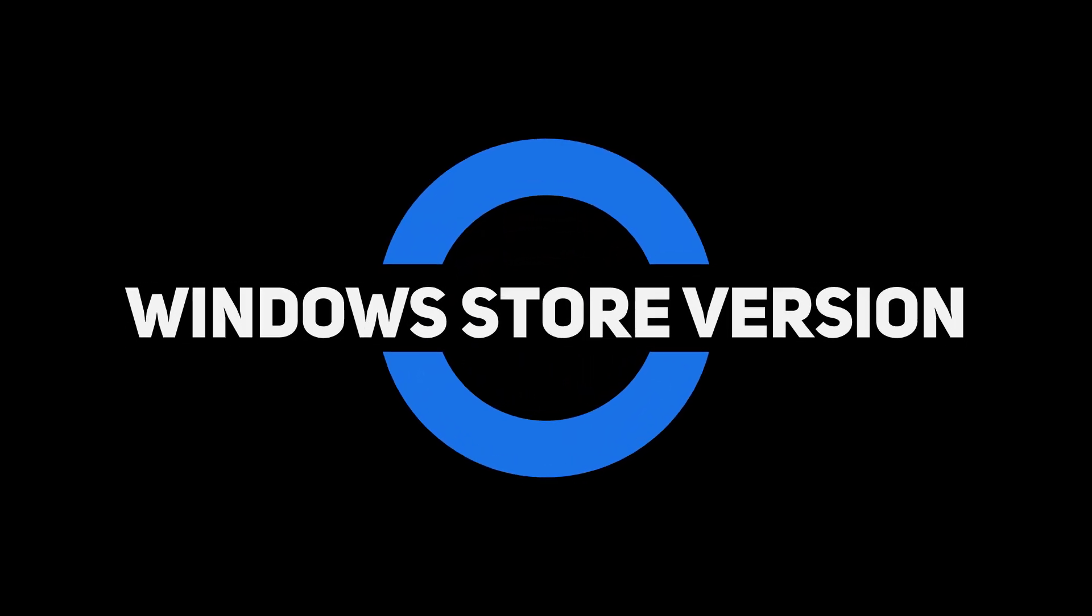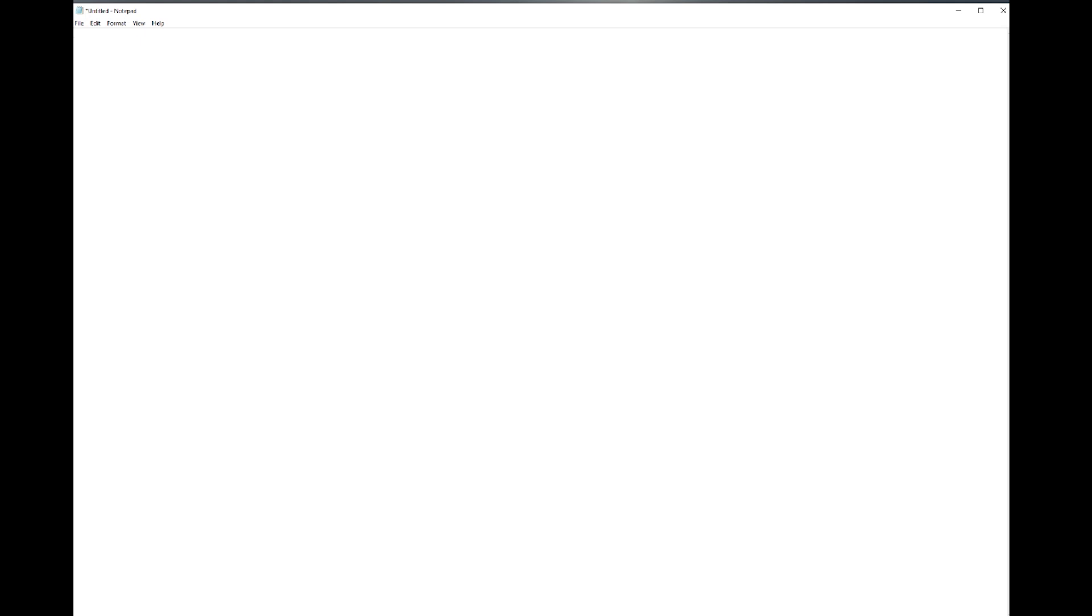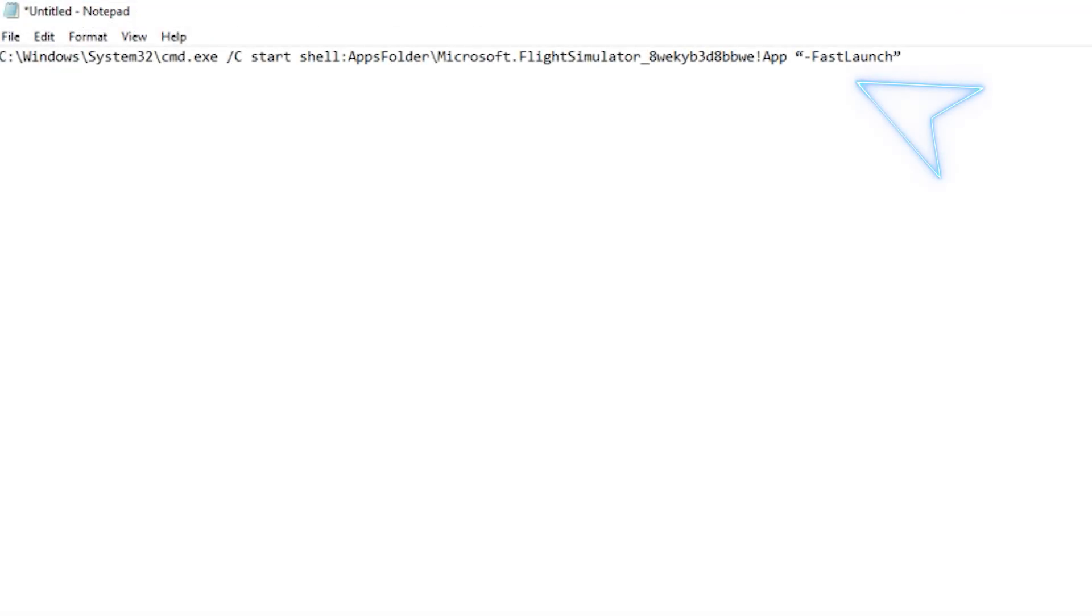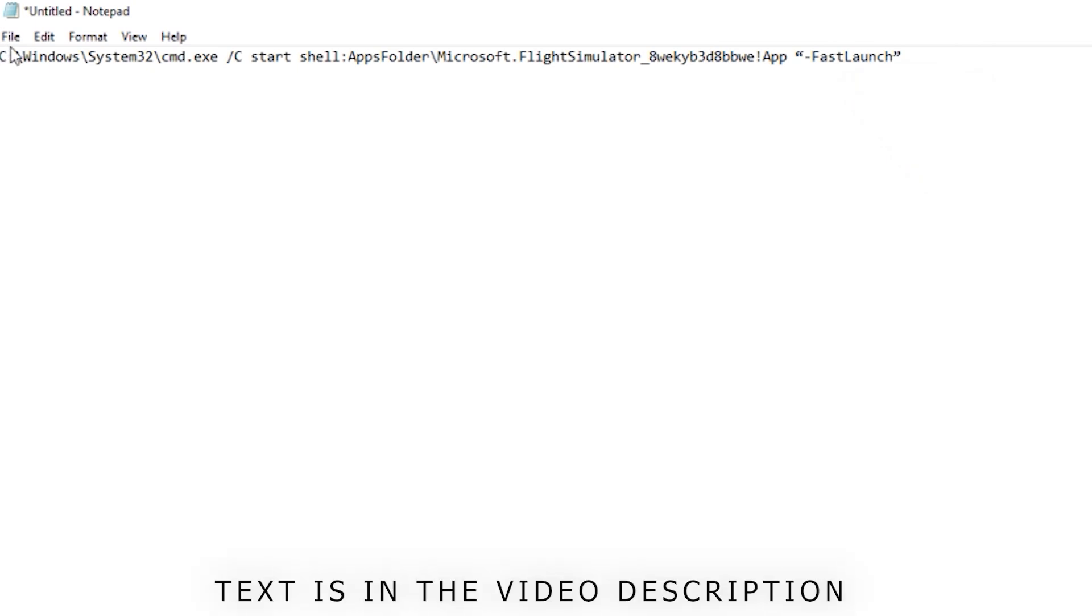And for the Windows Store version, you need to open notepad and create a new text file and enter the text with the spaces. The best way of doing this is to copy and paste it from the description straight into your own notepad on your computer.